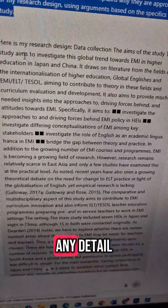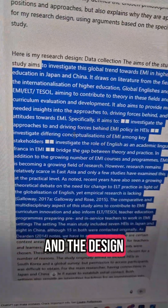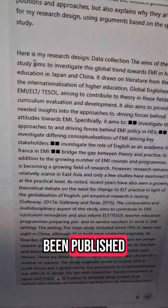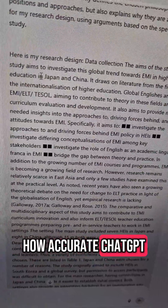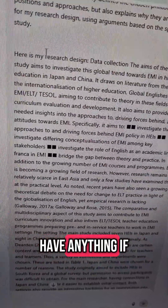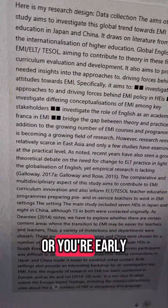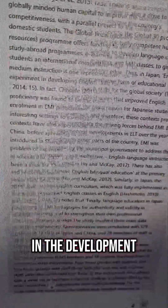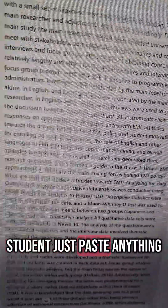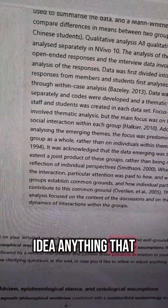It's important that you paste any relevant detail about your study and the design. Here I pasted a published article just to test how accurate ChatGPT would be in this task. But if you're writing a research proposal or you're early in the development of your research study as a student, just paste anything — even a rough idea — anything that you have at this stage.